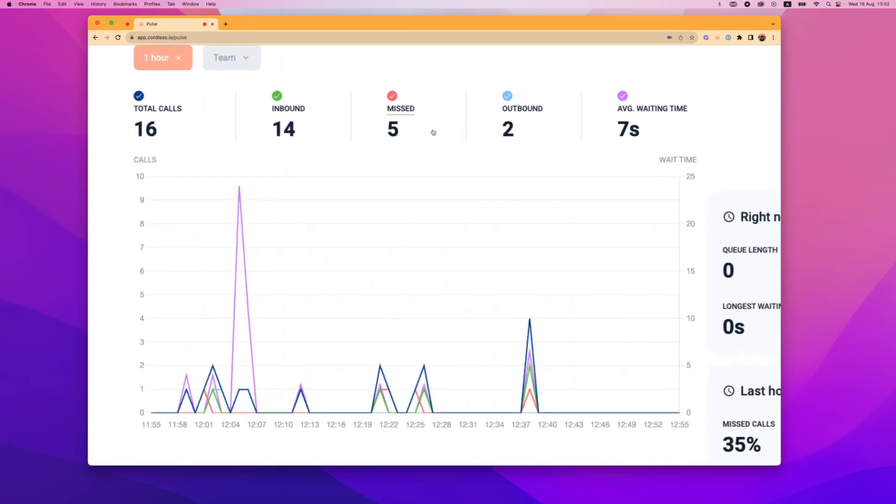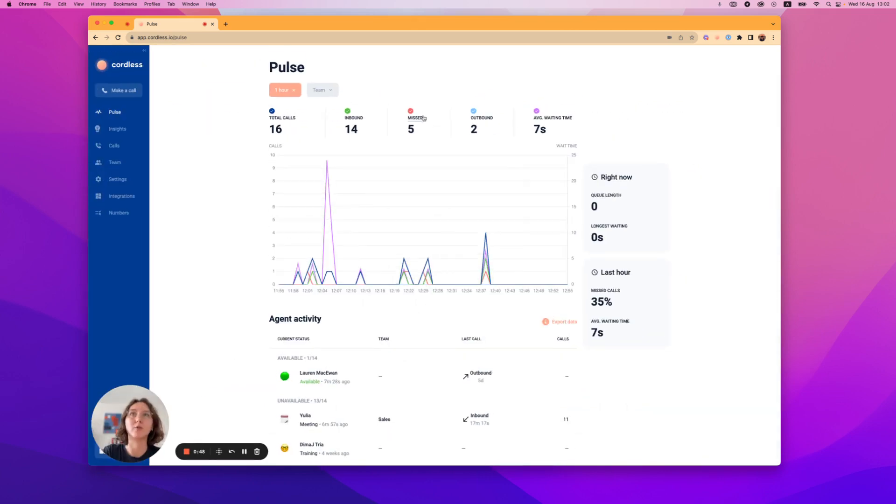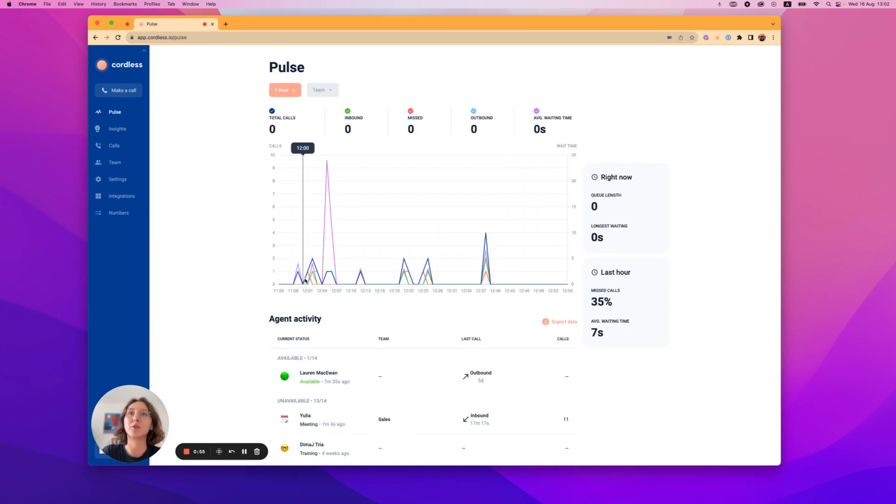In the center you can see data on your calls broken down into inbound, outbound, missed calls, and also average waiting time together with line graphs for all of those data points.